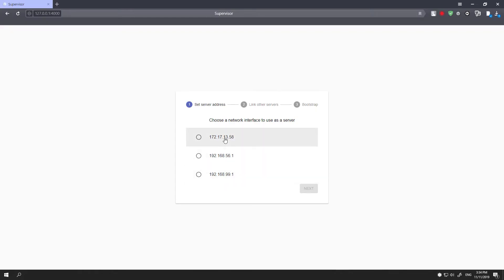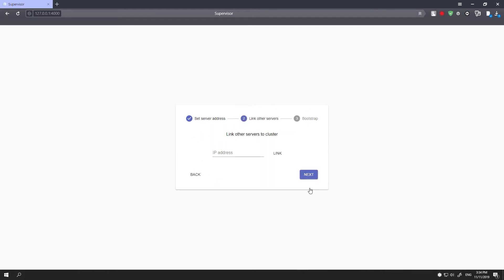When you connect to the supervisor for the first time, select the IP address of the required network interface. You are then prompted to add IP addresses of other available servers on which the failover system has been installed.